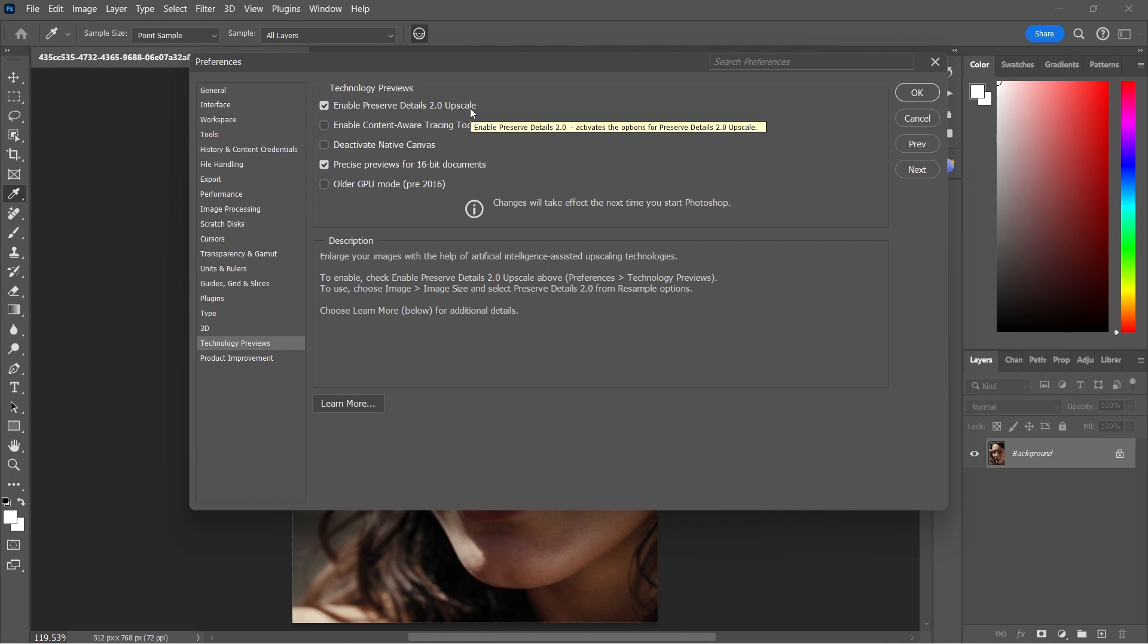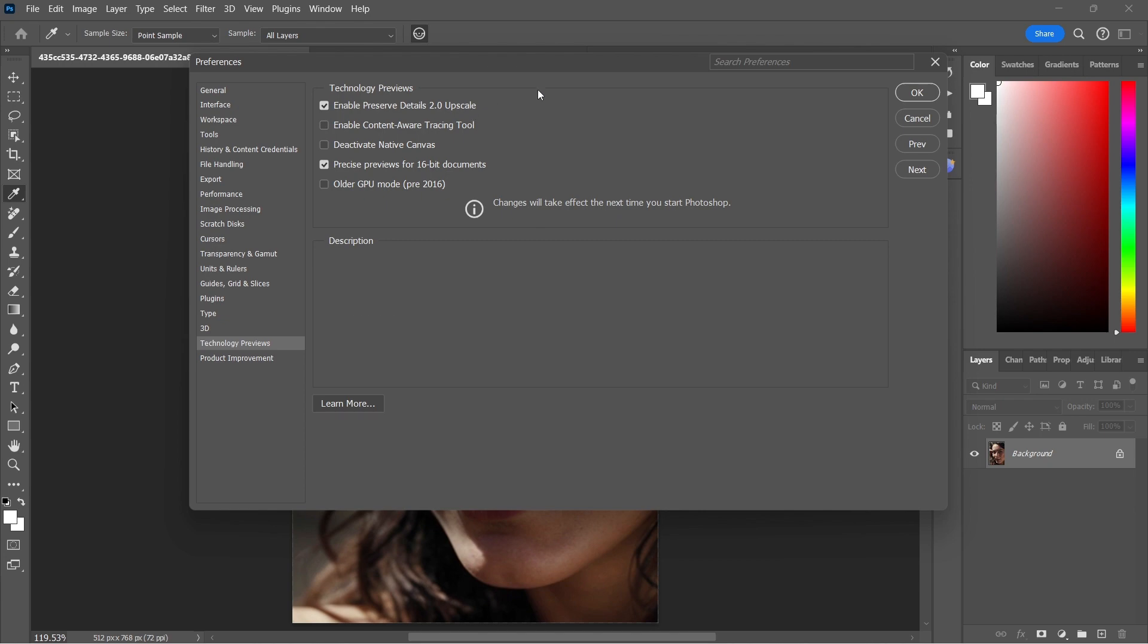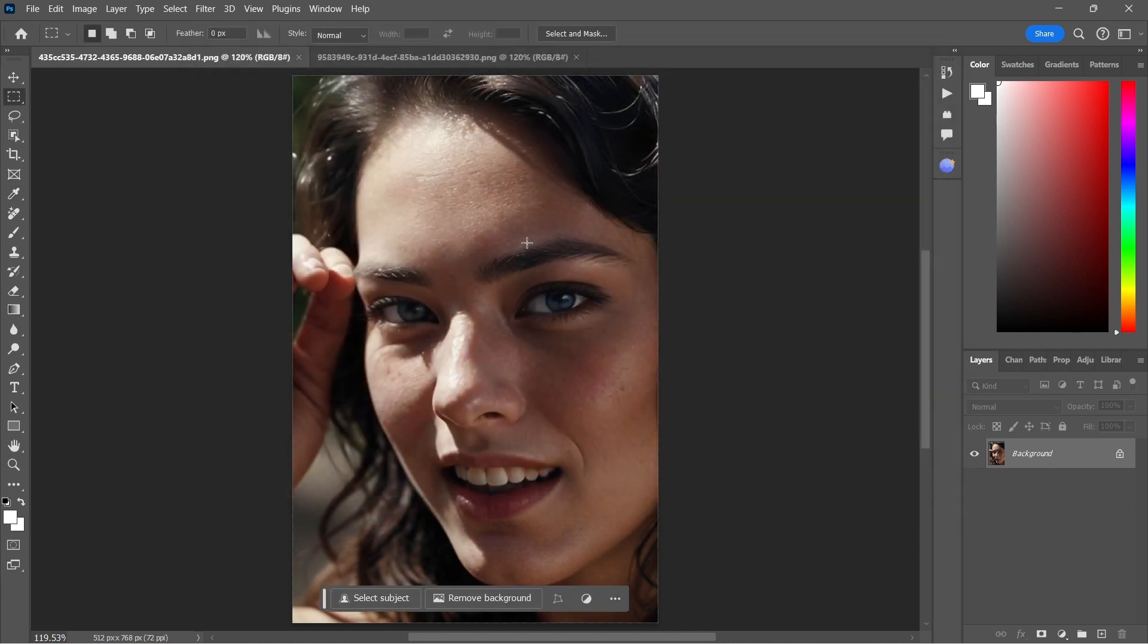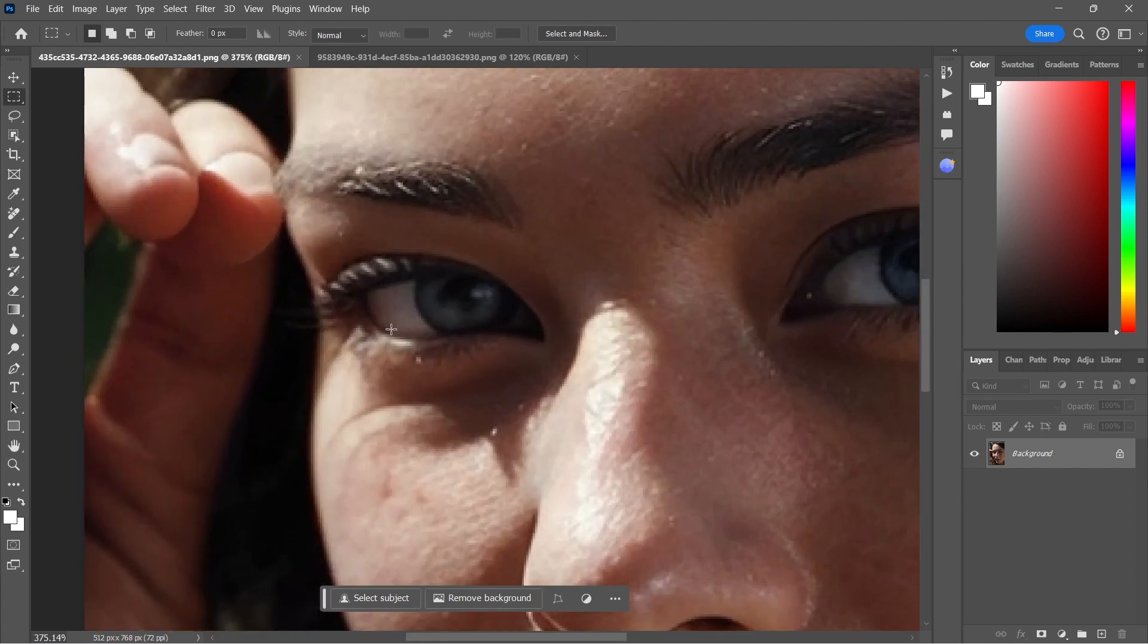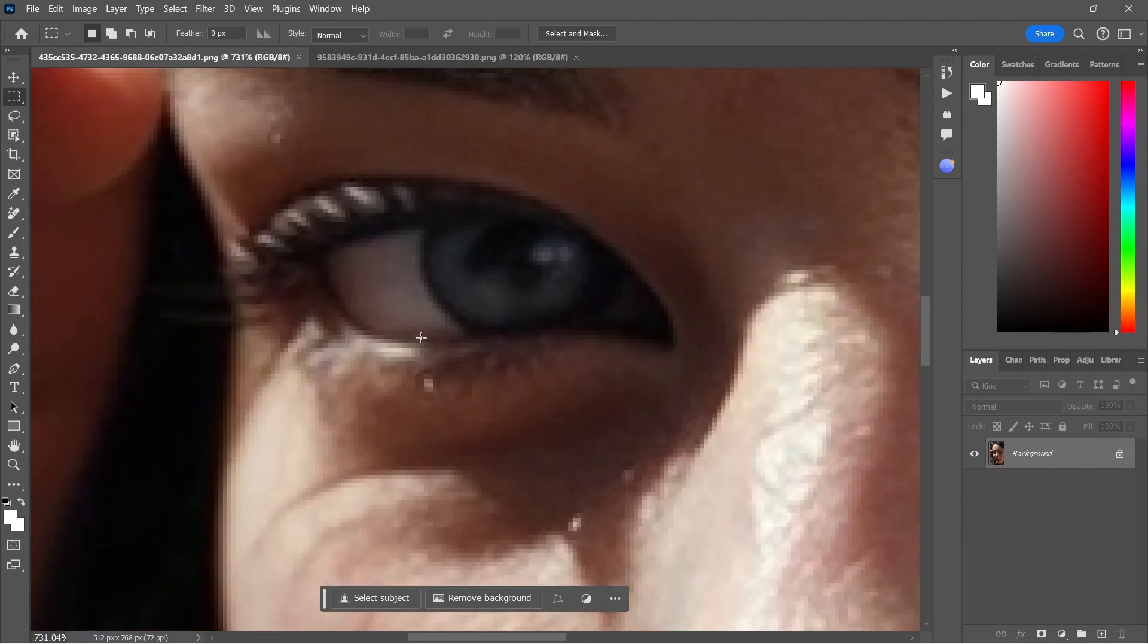And the description of it is Enlarge Your Images with the Help of Artificial Intelligence Assisted Upscaling Technologies. So there you go. We have AI built into Photoshop. The way it works is extremely easy. First of all, let's zoom in here on our image.